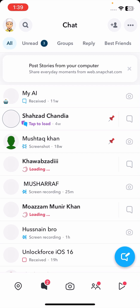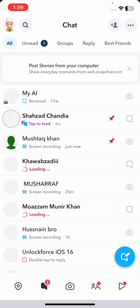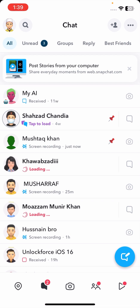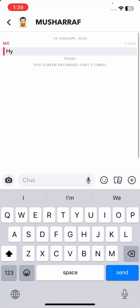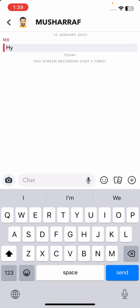Now I will open my chat and tap on my friend's chat. As you can see, there is no error — you took a clean screenshot of the chat. You can see there is a screen recording notification in the top right corner, but there is no screenshot error notification. From this method you can easily take a screenshot of your friend's chat without them knowing.